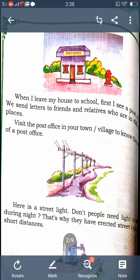We all have the need for these facilities. We should not destroy public property but safeguard them. We should not damage taps or street lights. We should keep public toilets clean. We should not litter in public parks. Our main duty is to safeguard public property.